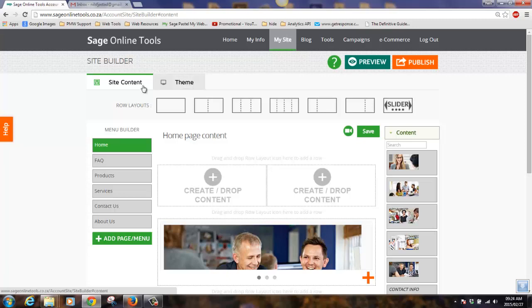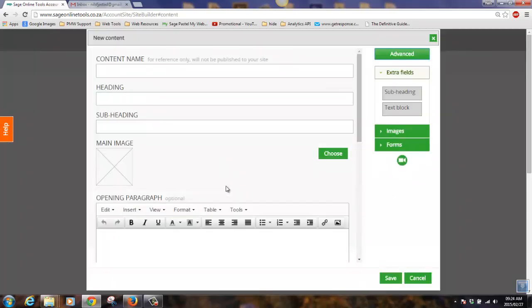To create new content, simply click on the placeholder or an existing content article. It will open up the content article editor. We can add a content name so we can identify this content article at a later stage.